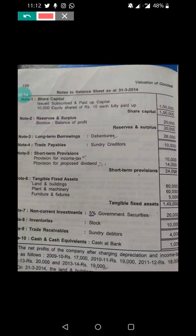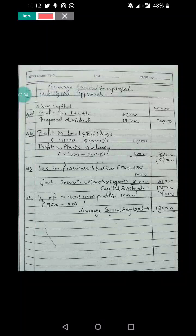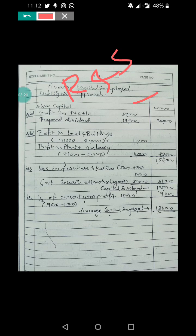Here we are referring to the liability side approach to calculate average capital employed. In the liability side approach, share capital is taken as the base. To this we add reserves and surpluses and proposed dividend, and any appreciation in the asset value. We deduct any loss on revaluation of assets and non-trading investments.